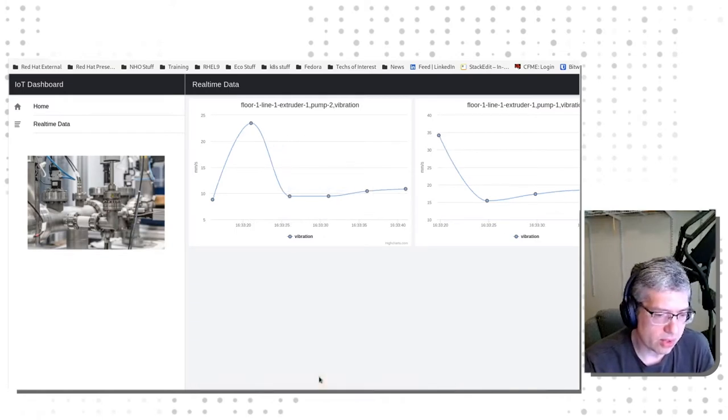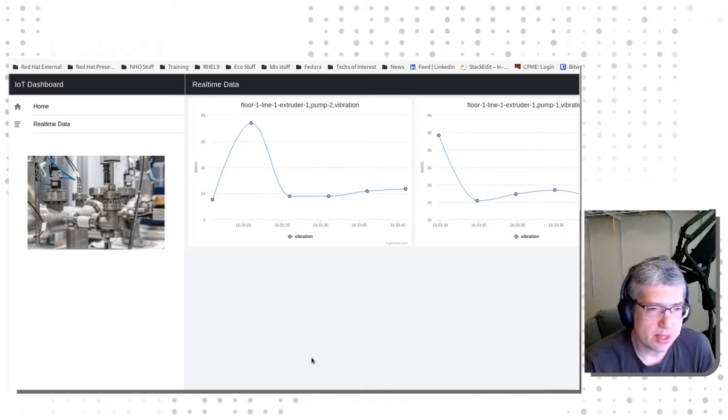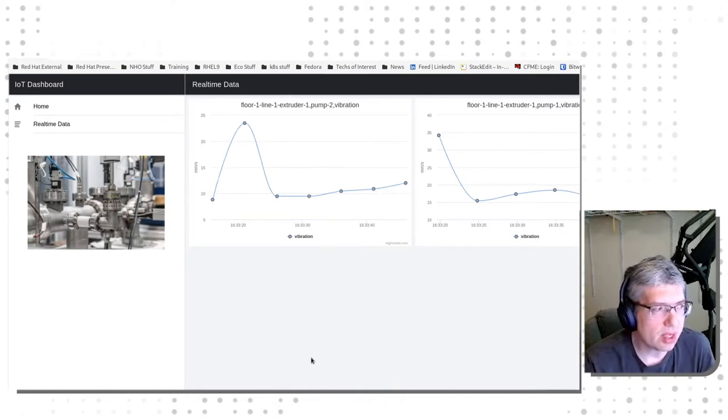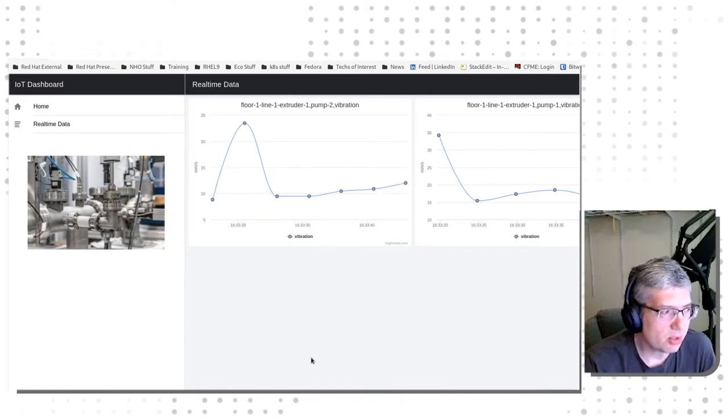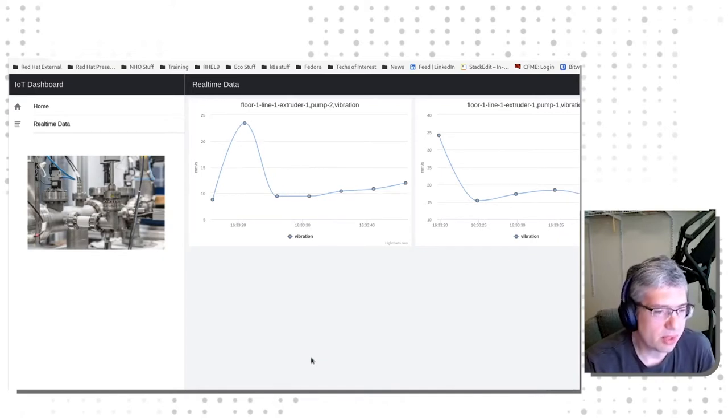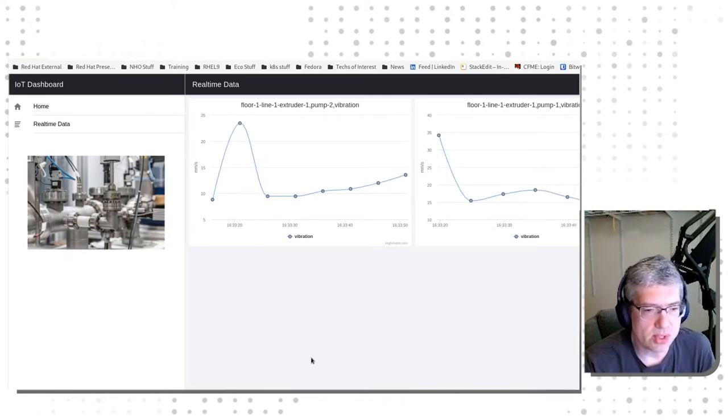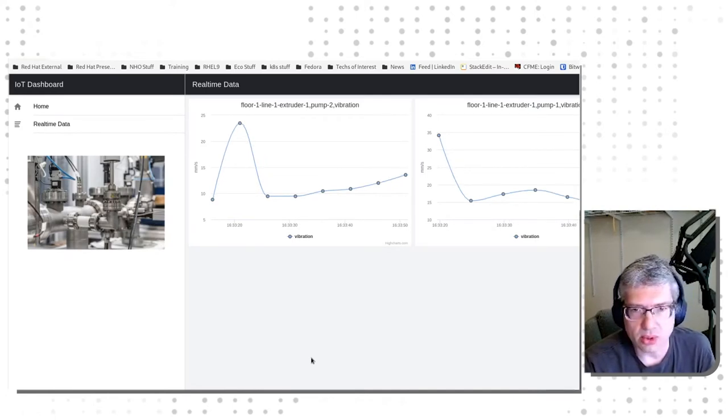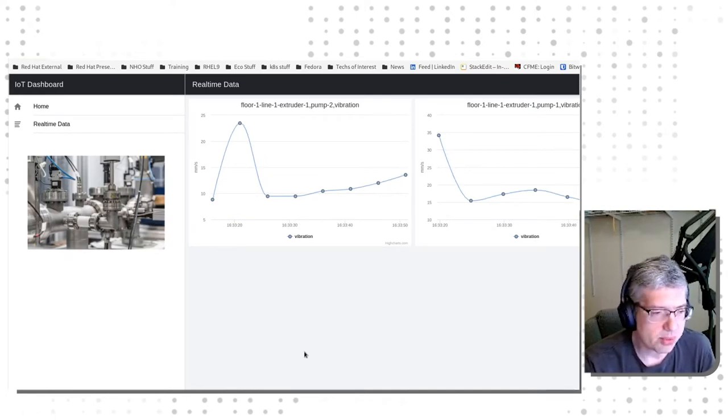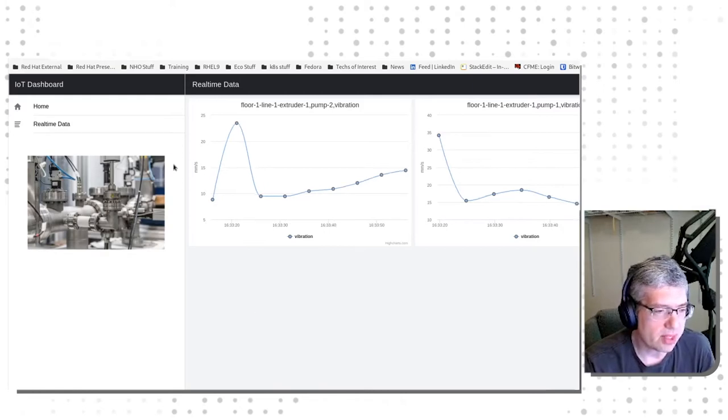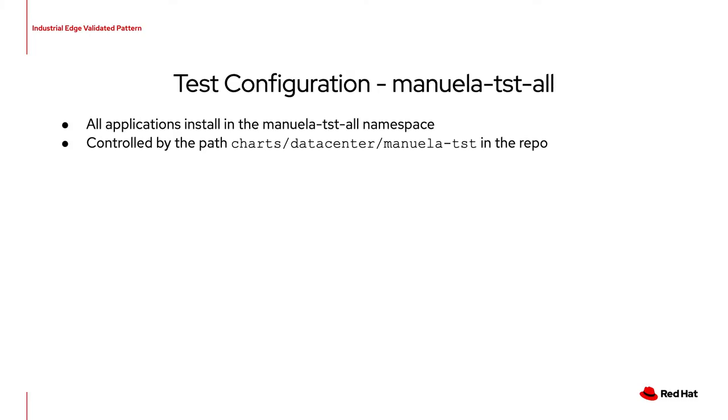This red alert that you see down here is being injected by the IoT Anomaly Detection application. And that is how all four of these applications work together for this part of the demo. The test configuration is a little bit different than the production configuration.